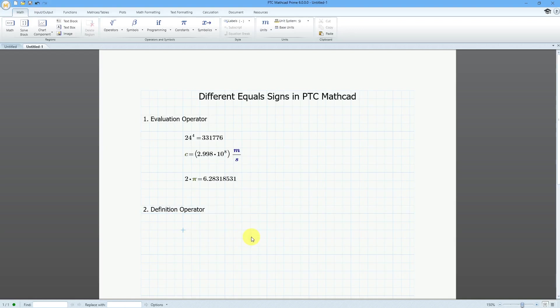For example, I'm going to create a variable for the gravitational constant. G is going to be equal to 6.67430 times 10, then Shift+6 again to the negative 11 power.